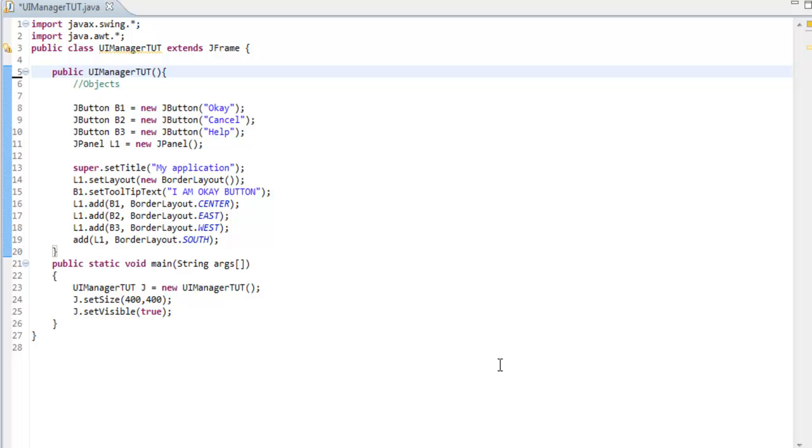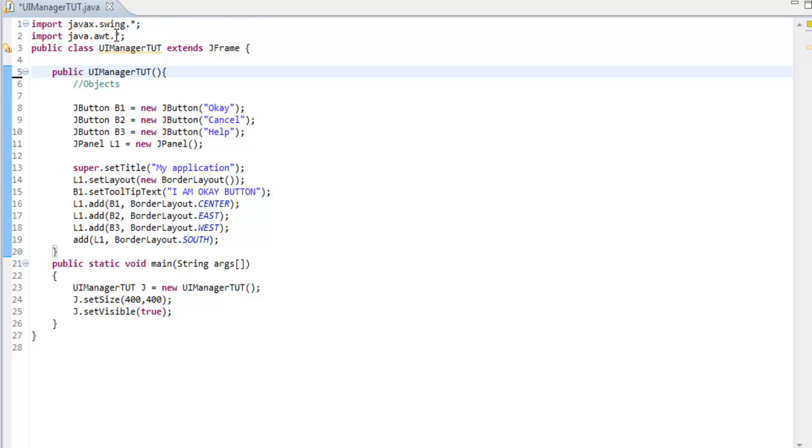Hello and welcome to my Java tutorial. Today I'm going to talk about UI Manager, how it works. This is Ishmael Zadee, sorry for the late introduction. I imported swing, AWT, and extended the JFrame so we can get all the properties.